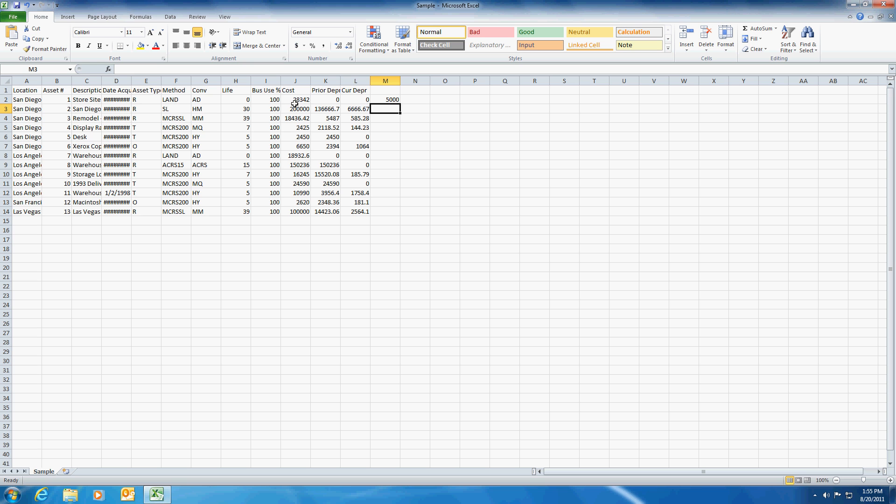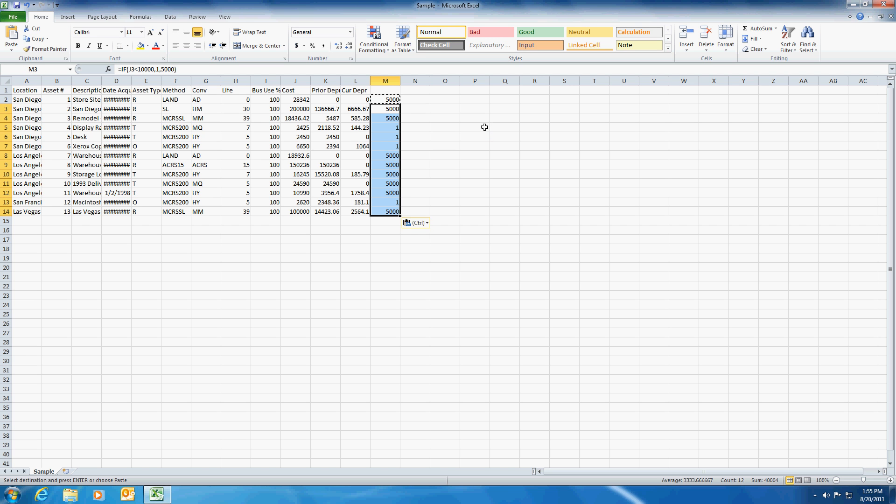As you can see this number is false as far as being less than 10,000, so we get a 5,000 there. And if we copy this all the way down, you can see some of these are coming back as 1 and being true and 5,000 being false.